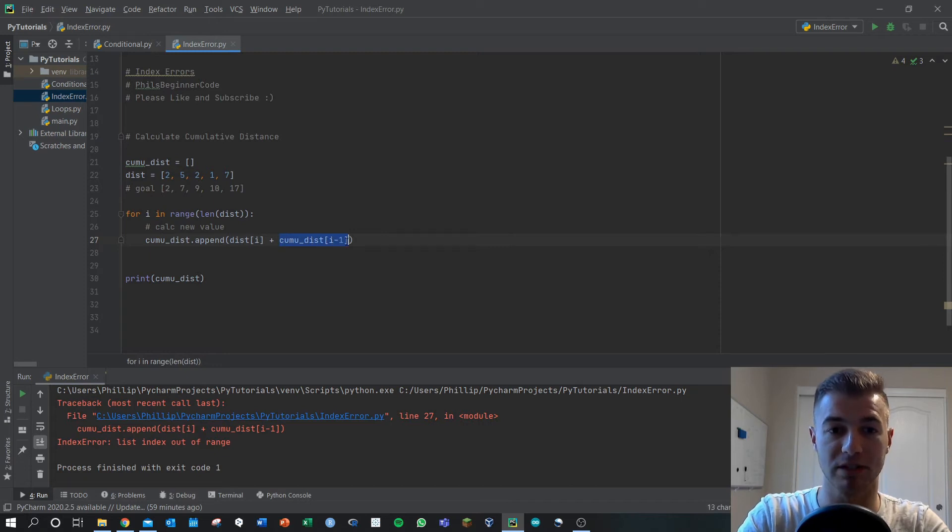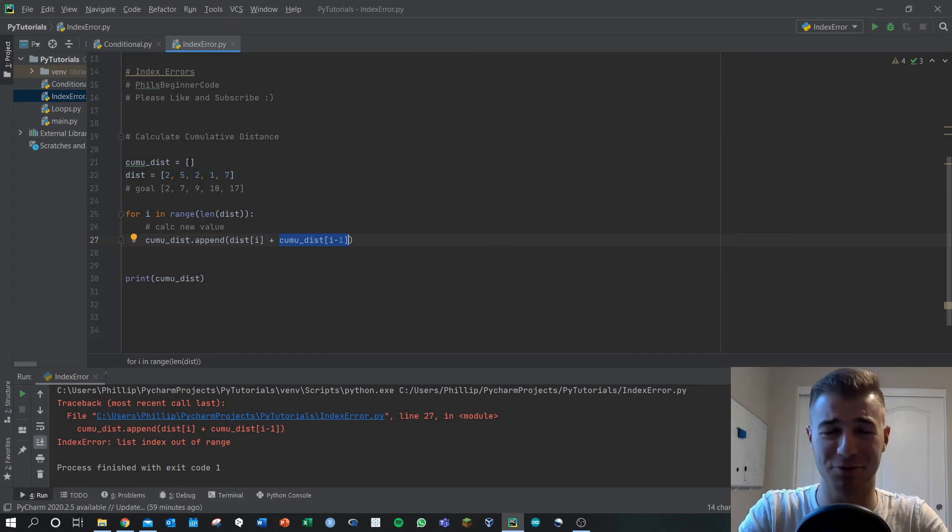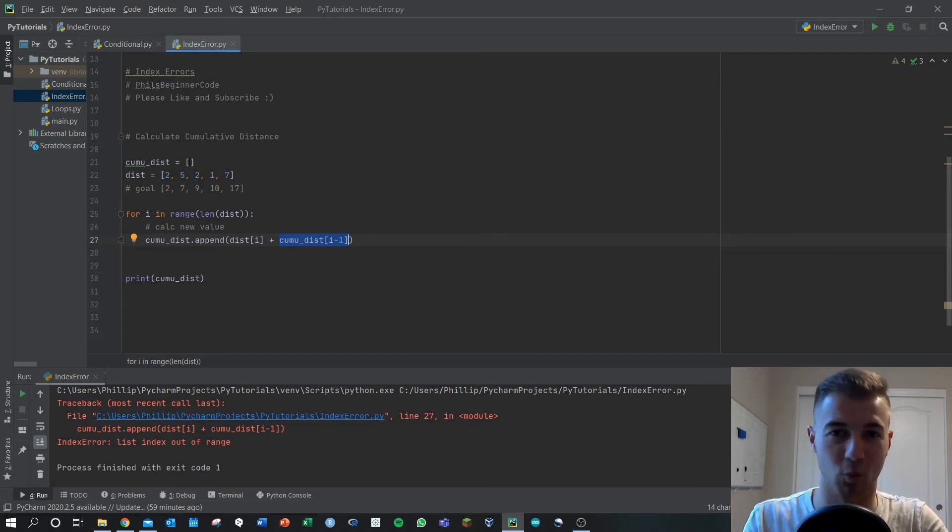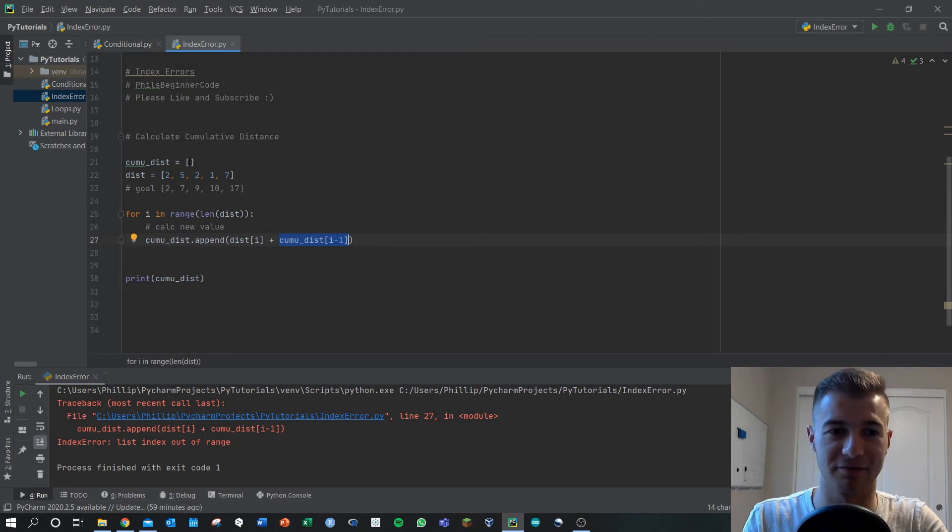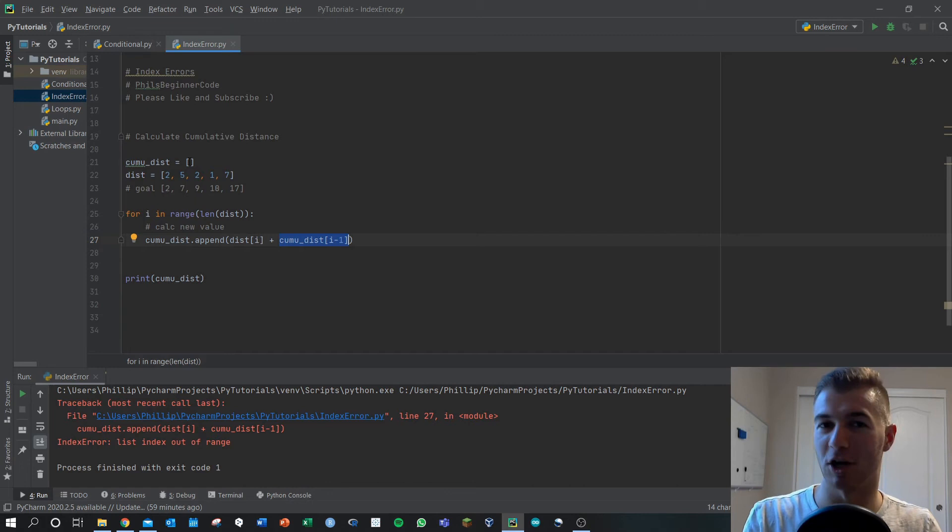And then we go cumulative_distance of i minus one. Well cumulative distance, it's initiated but there's no values in there, so it's trying to find the negative one index of cumulative distance which simply does not exist as we were talking about before.